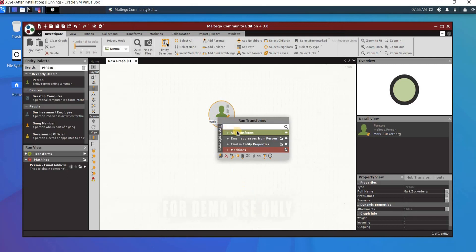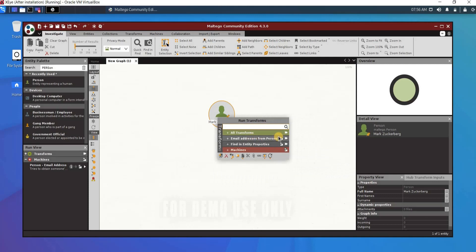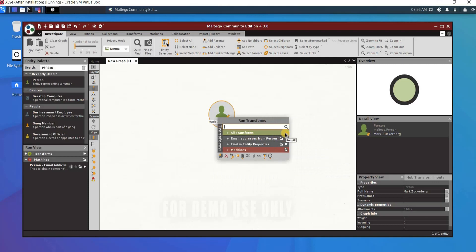I right-click on the entity and see all transforms. I usually run all the transforms I have installed to gather as much information as possible about my target, then analyze and see what is really related and what isn't. This will gather all possible information — there are many people named Mark Zuckerberg, so some results may not be related to your specific target, but you just need to check and analyze them. Running all transforms together is much faster and can reveal more information than you'd expect.